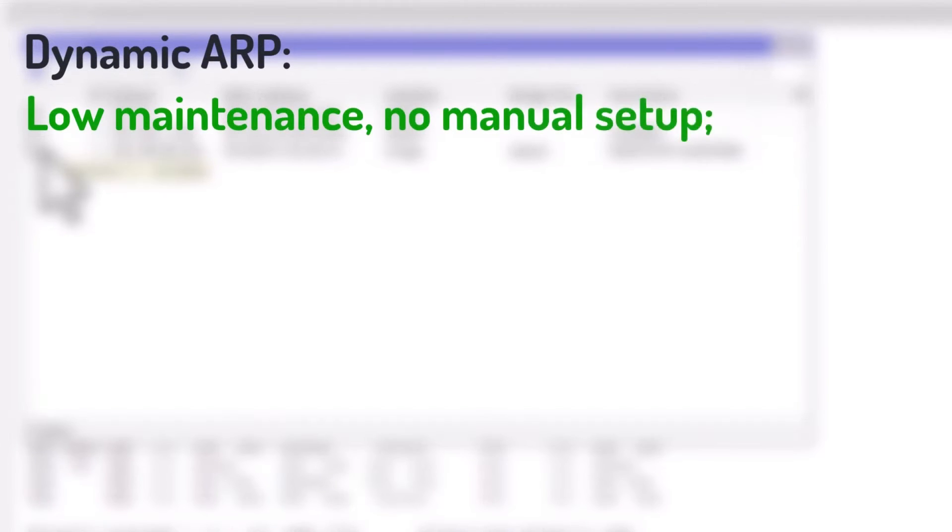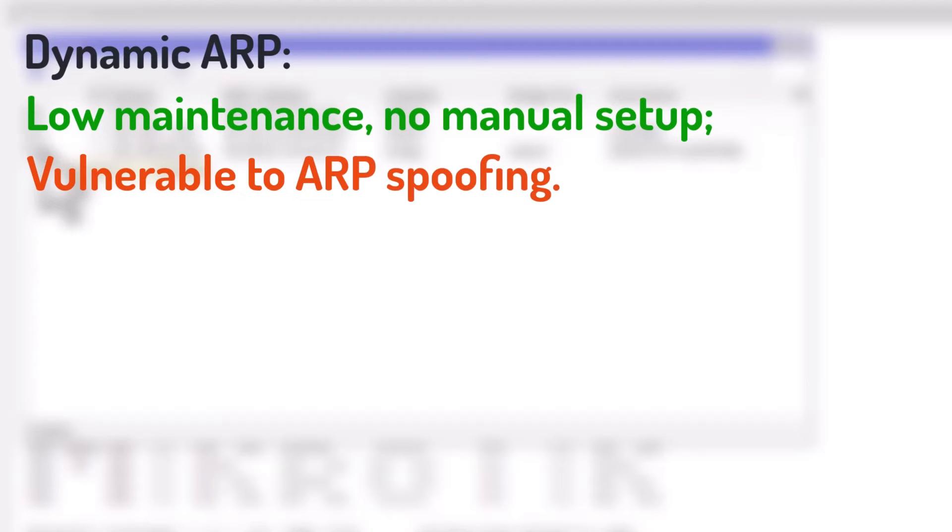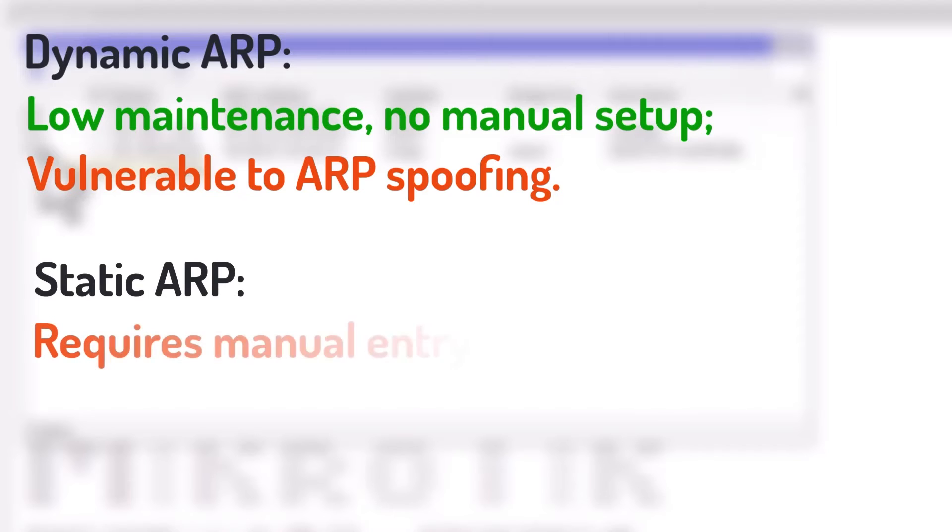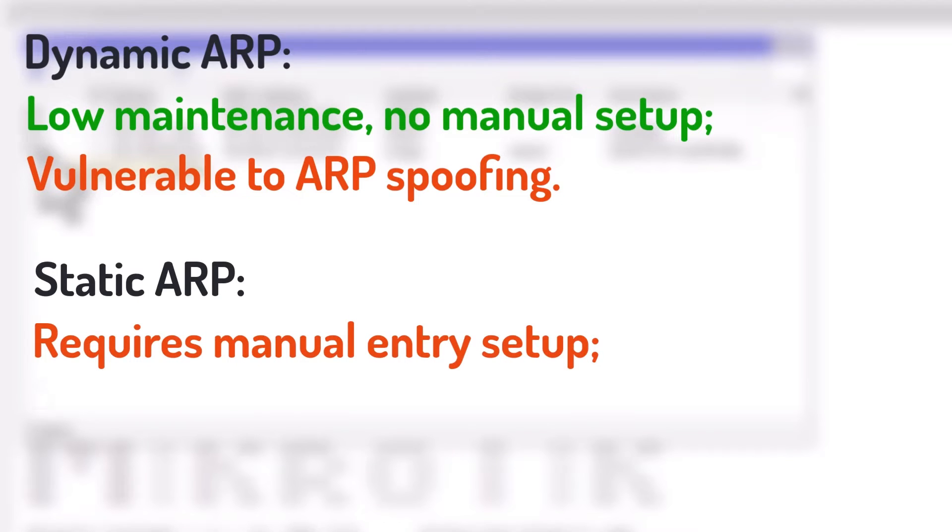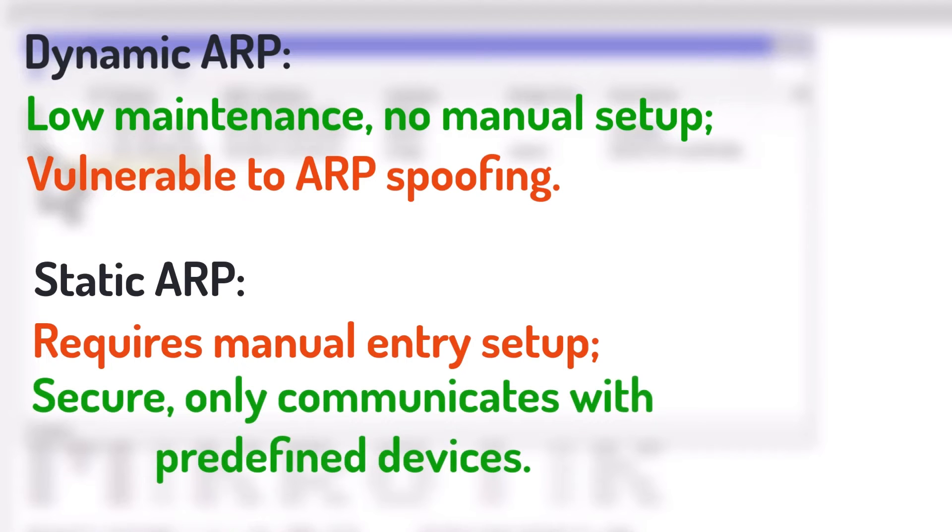Dynamic ARP has the advantage of being easy to use and maintain, as you don't have to manually configure anything. However, it can be less secure, as it allows any device to connect to the network without manual verification, potentially exposing the network to unauthorized access or ARP spoofing attacks. We will demonstrate a spoofing attack later in this tutorial. To overcome these drawbacks, you can use Static ARP. Static ARP means that you manually enter the IP address and MAC address pairs in a table on the router. The router will then only communicate with the devices that match the entries in the table.